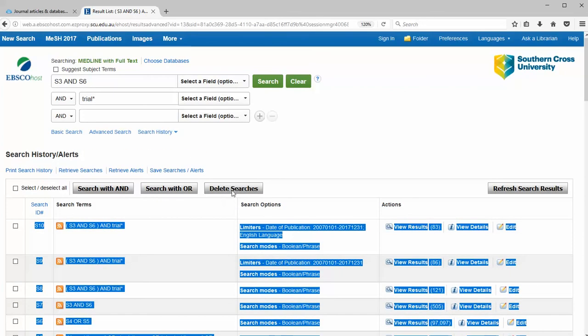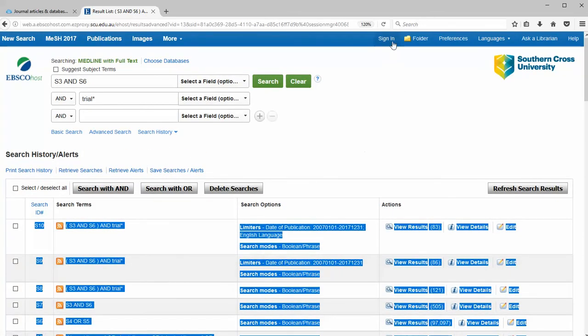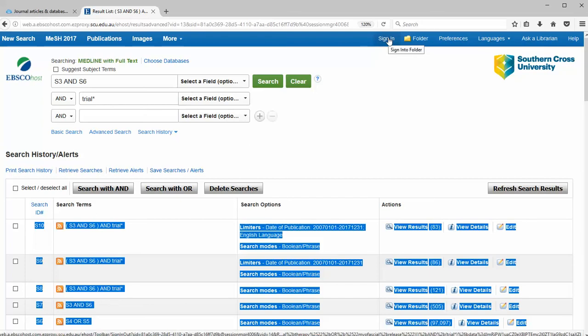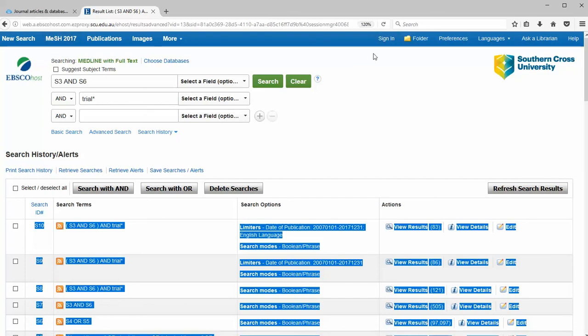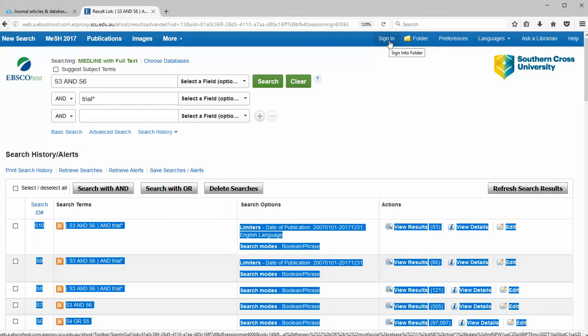The other way to save a search strategy is to click on save searches and alerts, but to do that you need to be signed in. And this is a sign in for EBSCO databases. It's a personal sign in and you create one if you haven't got one. Once you've created this and saved the search, it will appear under your folder.